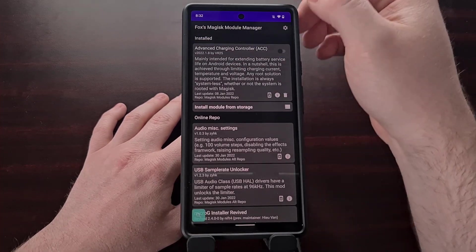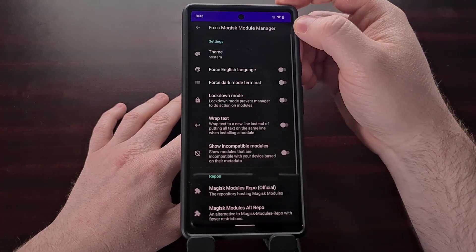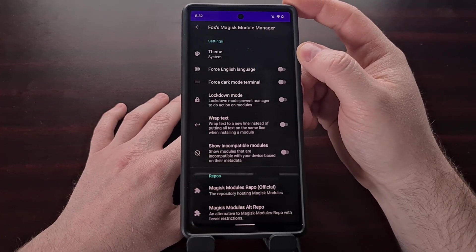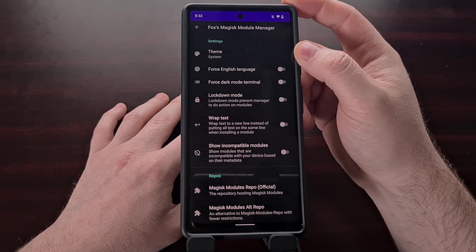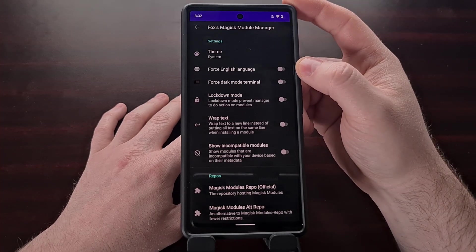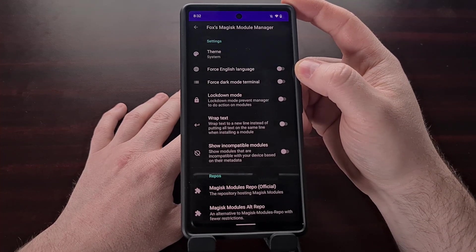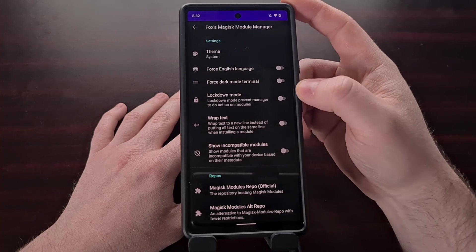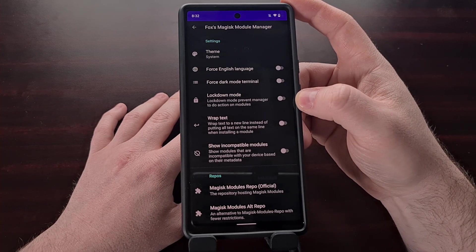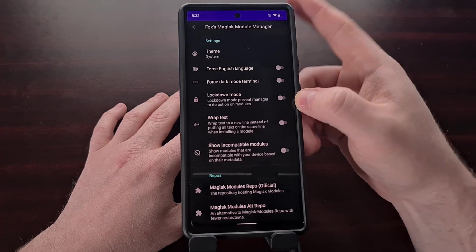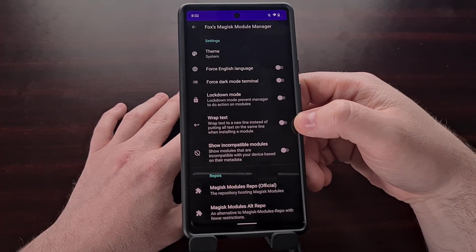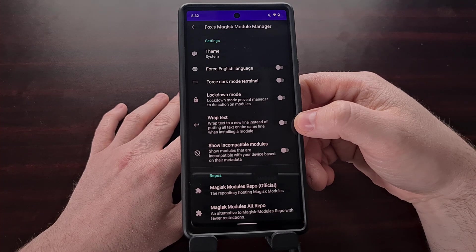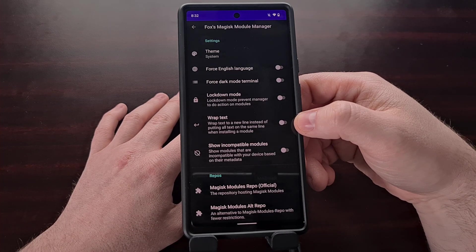We can also dive into these settings right here at the top right. So we can manually change the theme to be either a light or a dark theme. We can force English language, force dark mode in a terminal, enable lock down mode. We can choose to wrap the text instead of putting it all on the same line whenever we install a module.